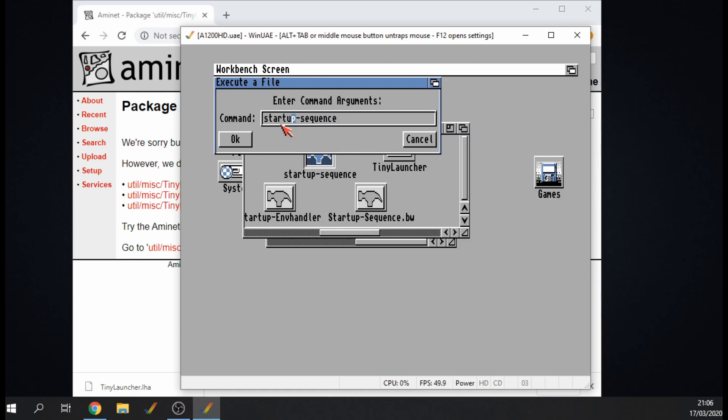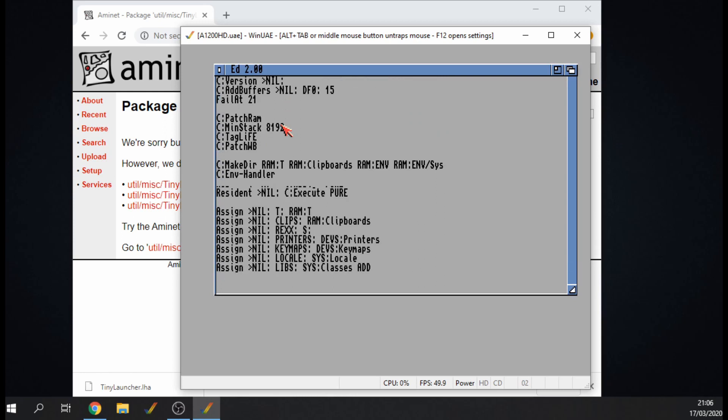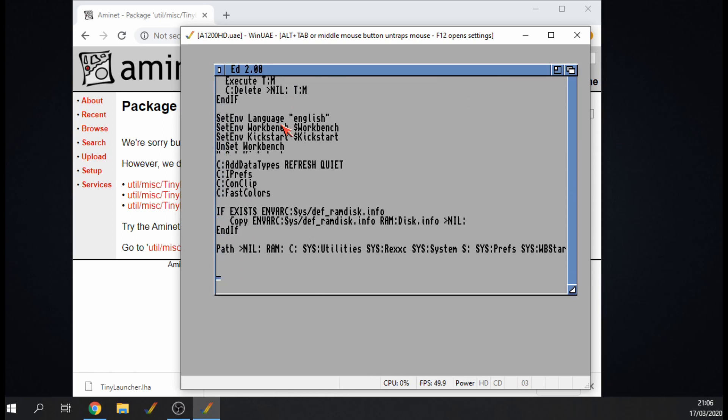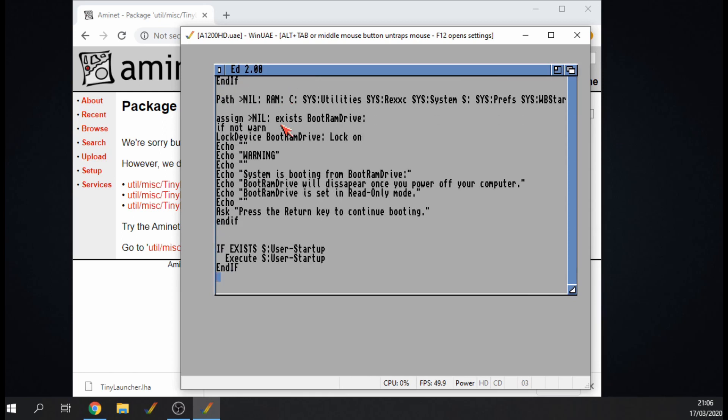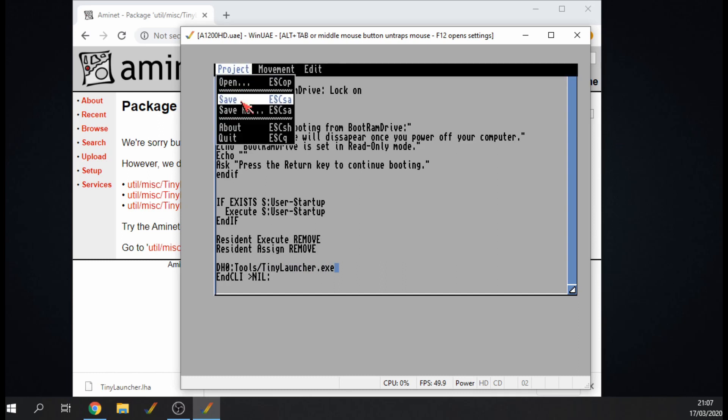If I double click on that and then I prefix that with ED space so I can edit it, and then what I'll do is just scroll all the way down to the bottom. I don't have to load Workbench but what I could do is load DH0 Tools and then it's called Tiny Launcher.exe. Give that a save, there we go.